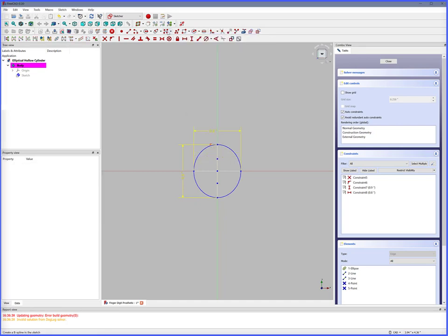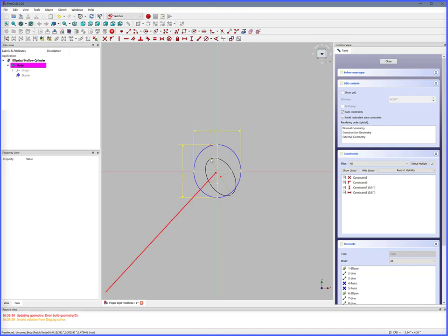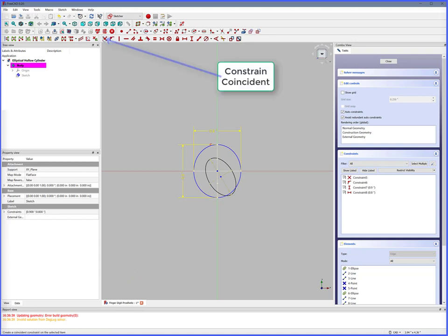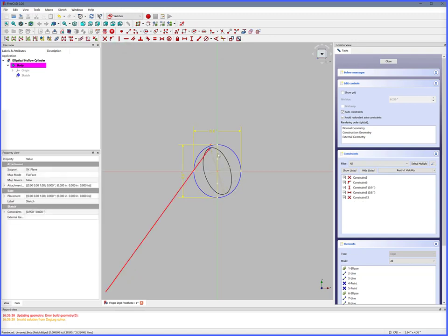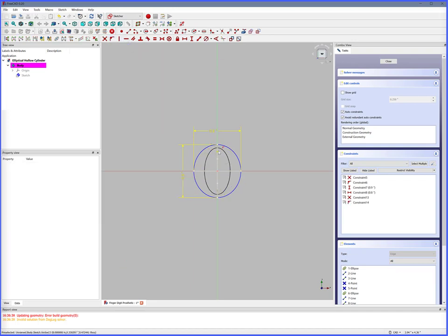Next, we'll create the cylinder inside dimensions. Ellipse by center. Click. Double-click to complete. Right-click to release. Select the XY center. Select center of ellipse. Constrain coincident. Centered. Select ellipse point. Select Y axis. Constrain point onto object. Now it is symmetrical.